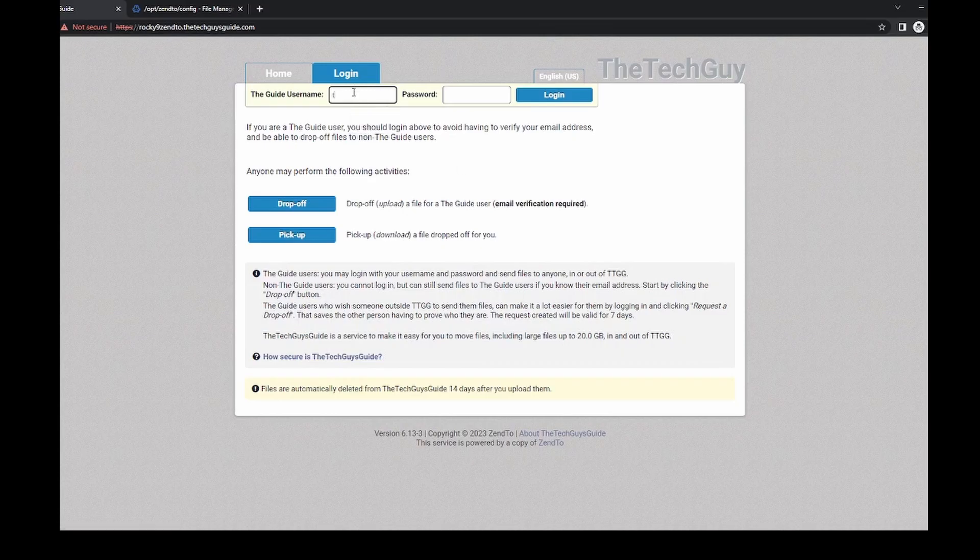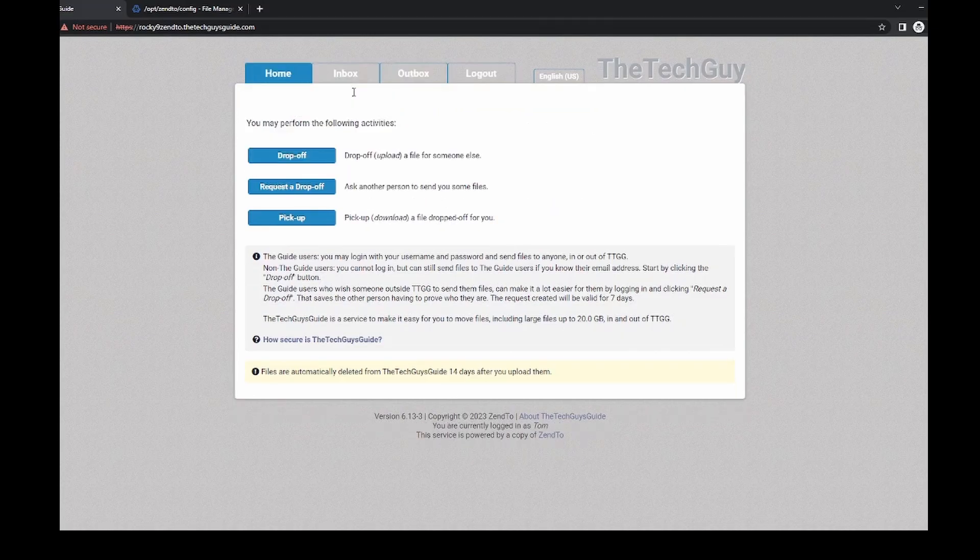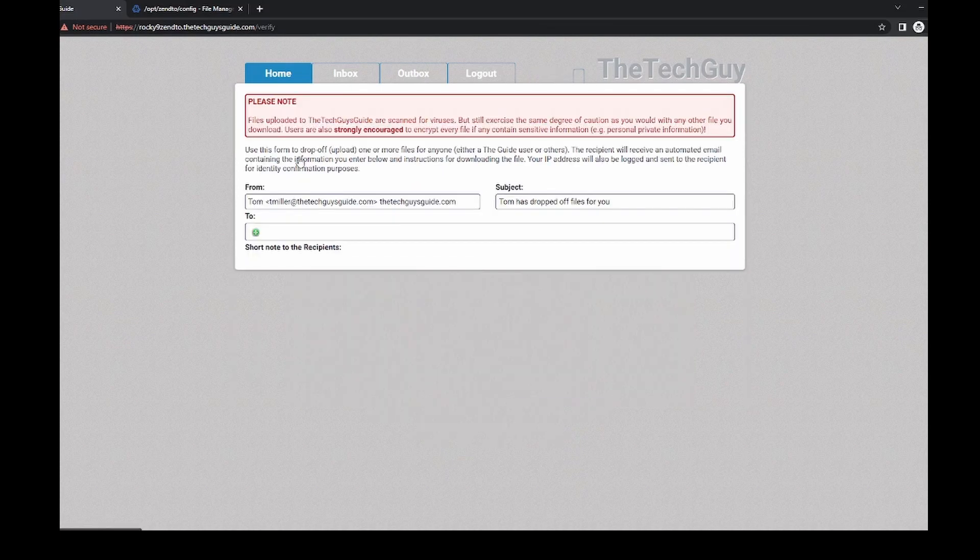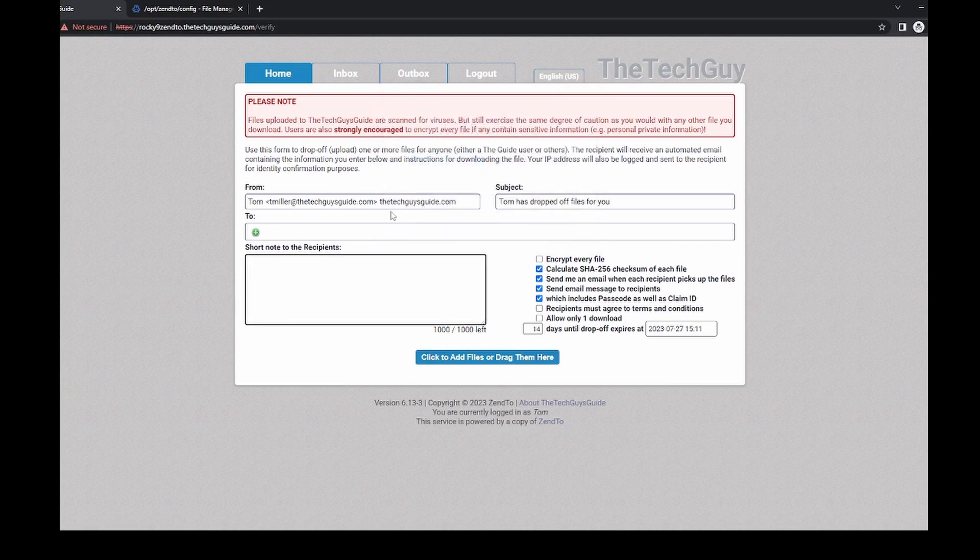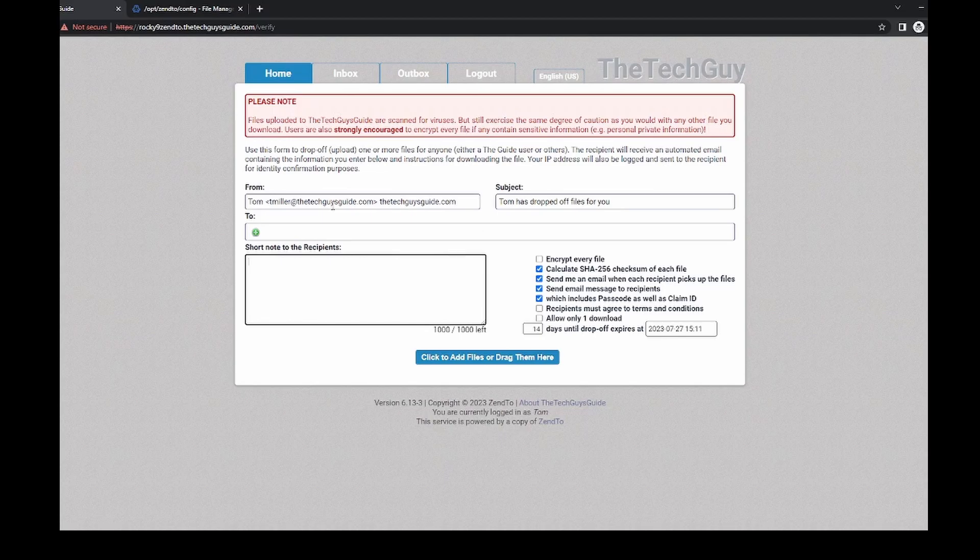Now, I created a test user, right? Hopefully, hopefully, that worked. And if you go into drop off, right, you'll see that all of these, right, are here for you. And it's going to, you know, the tech guys are up here, so on and so forth.